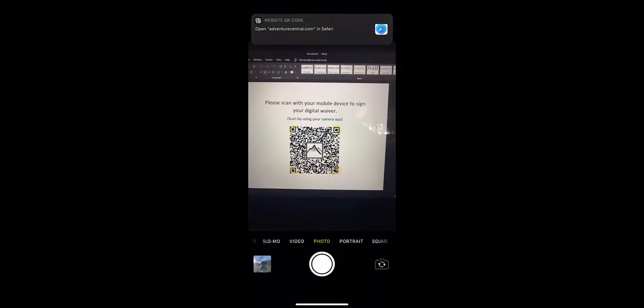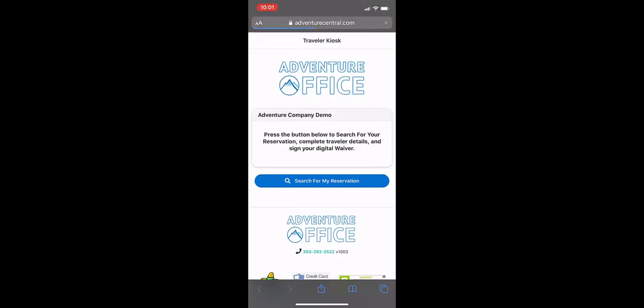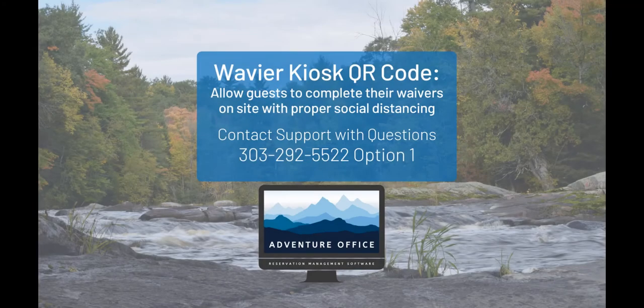To use the QR code, all you have to do is point your phone camera at it, open the link that it presents you with, and there you go. You can go ahead and look up your reservation and sign your waivers that way.